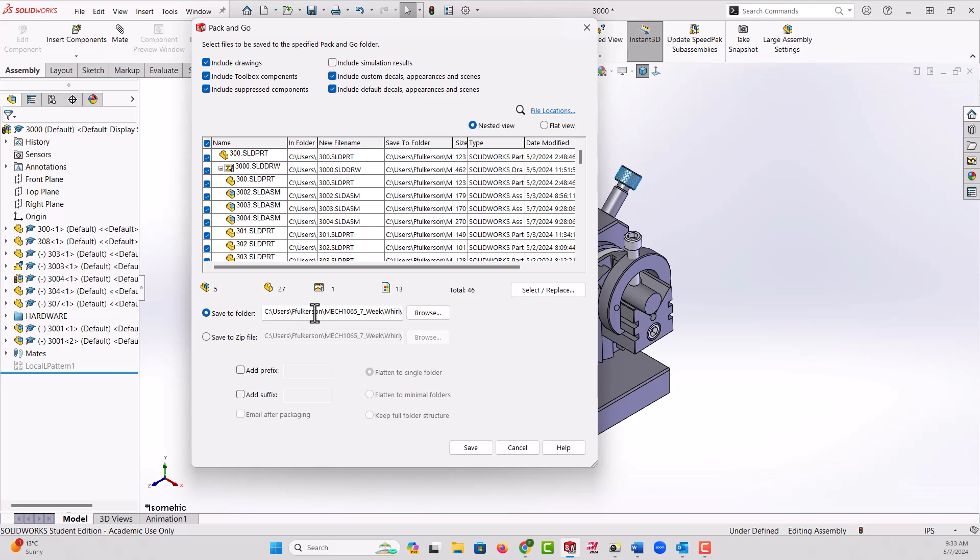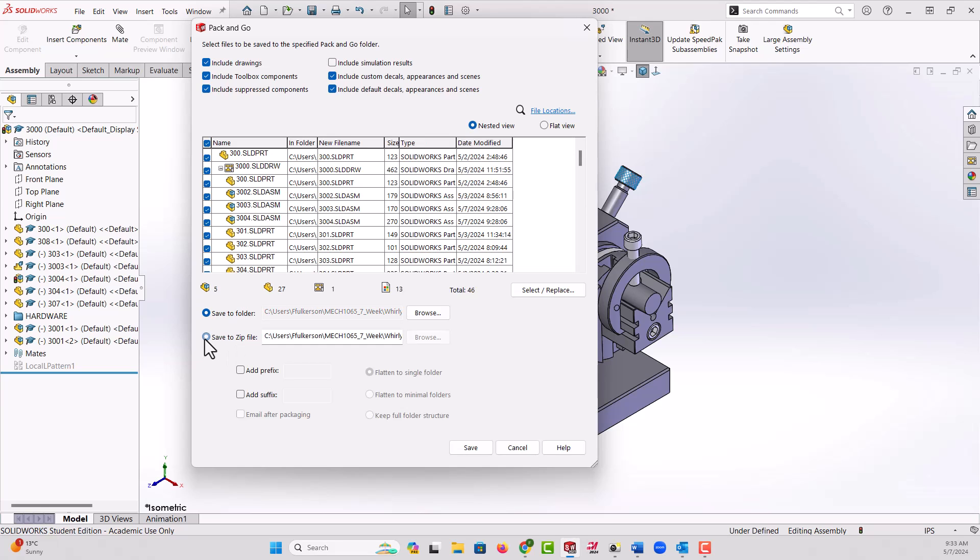Now what it's going to do by default is put it in the folder where everything already is. I really don't want to pack and go to the same folder unless I'm making it a zip folder. So then it's fine and then I can email that zip folder to the customer or to whoever needs it.